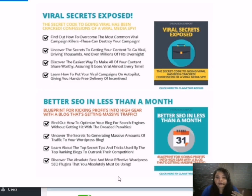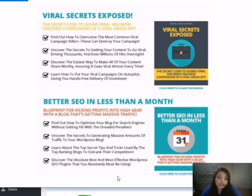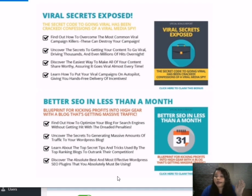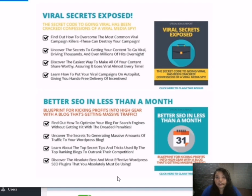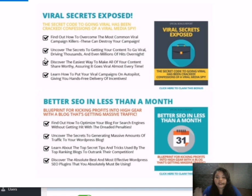And here, you will learn about the top secrets and tips and tricks used by the top ranking blogs to outrank their competition. And also, in the better SEO, you discover the absolute best and most effective WordPress SEO plugins that you will absolutely must be using.